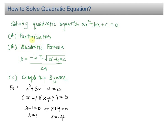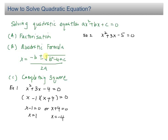Sometimes the quadratic equation cannot be solved using factorization, so we have to apply either the quadratic formula or completing the square. For the second example, we have X squared plus 3X minus 5 equals zero, and you can see that this quadratic equation cannot be factorized. I'm going to solve it using completing the square.